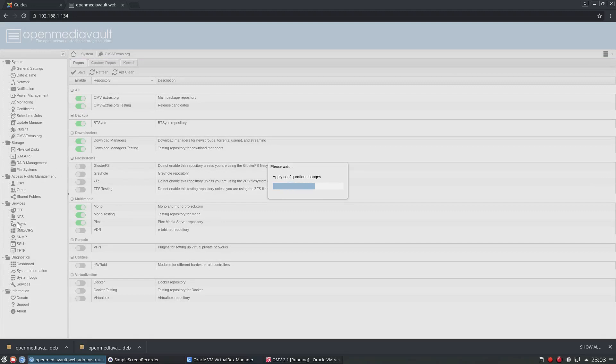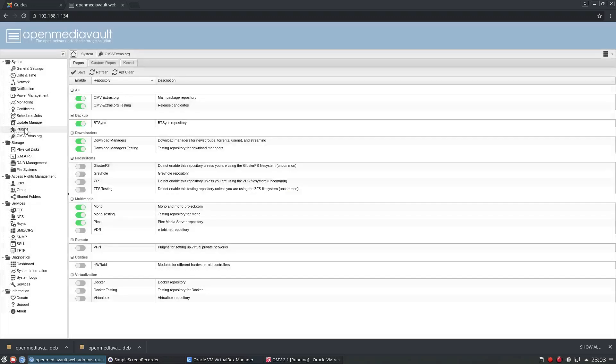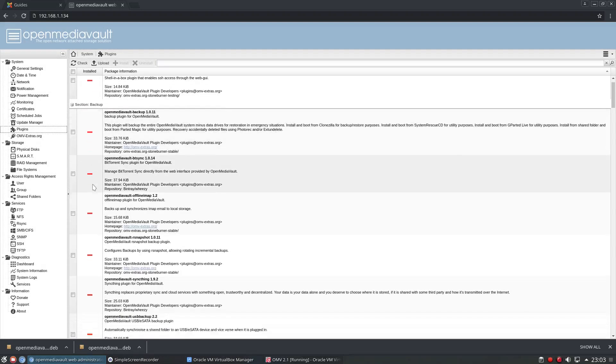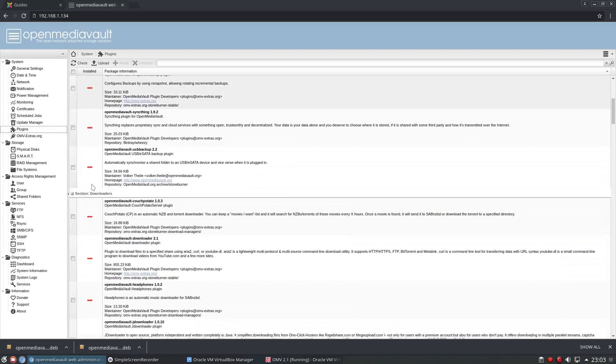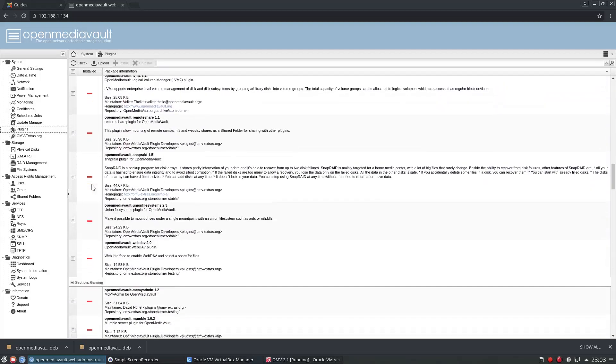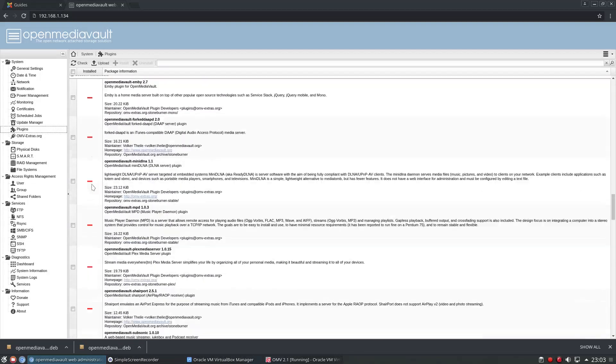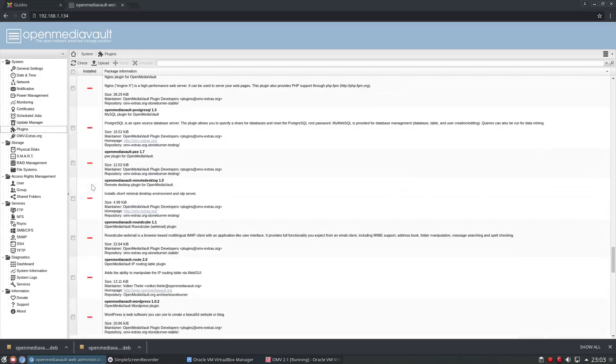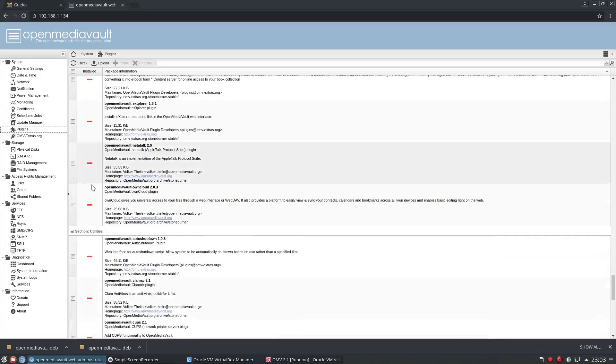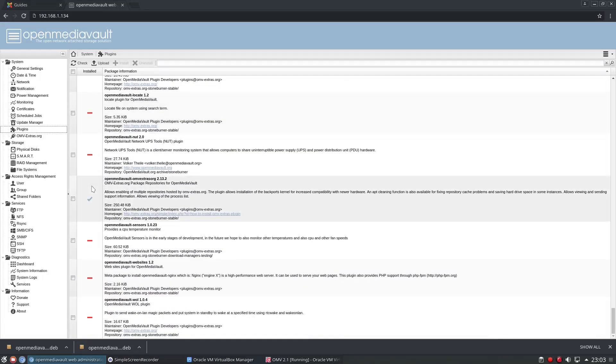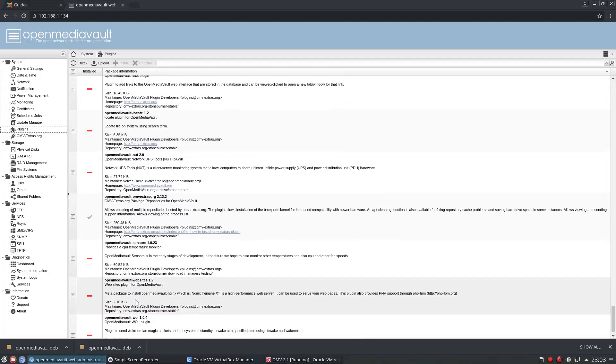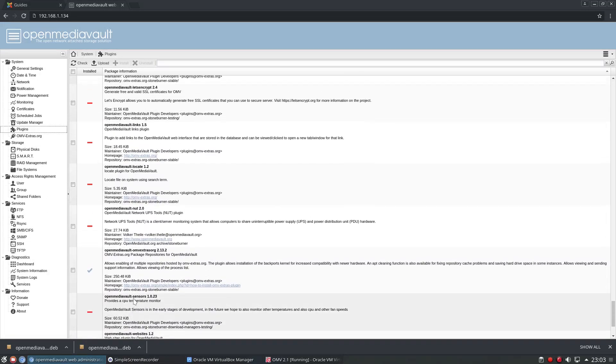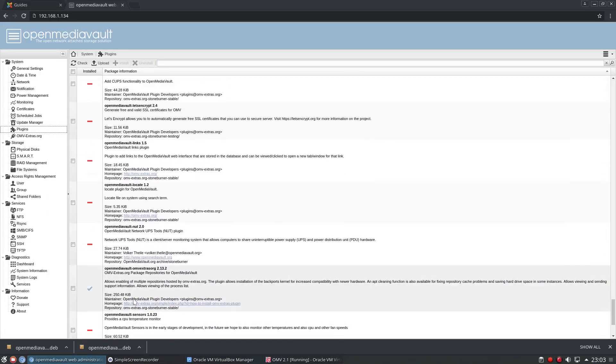And now we should, when we click back on our plugins, be able to see a lot more things here. Absolutely loads of them. Okay. And I'm going really quickly through this, but there's way too many to spend time on a video explaining what each one is. That you can see there's a lot of stuff if I start going through slowly.